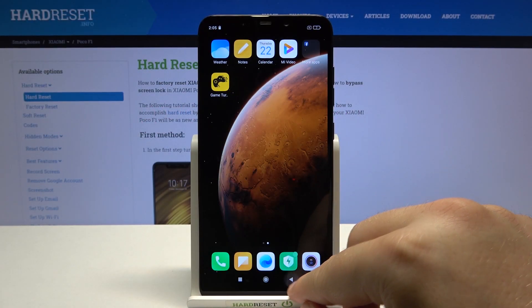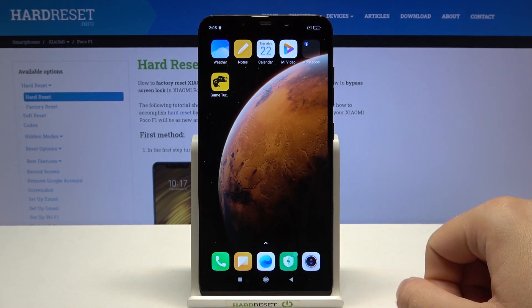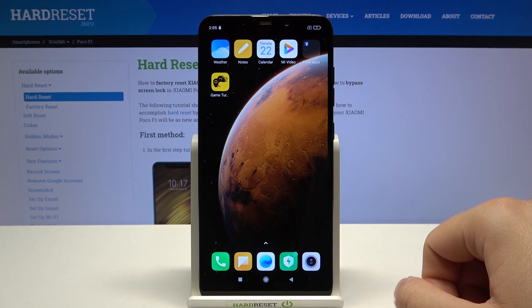Welcome! In front of me I have the Xiaomi Poco F1, and today I will show you how you can change your lock screen wallpaper.